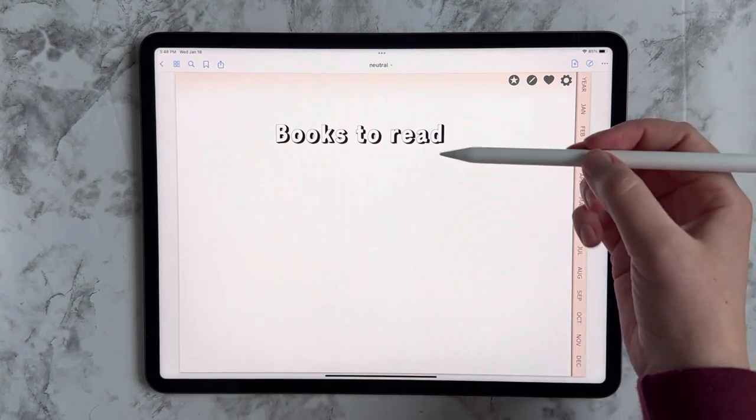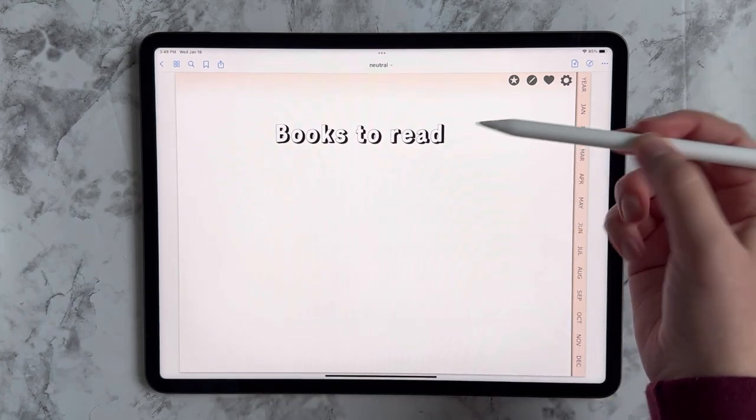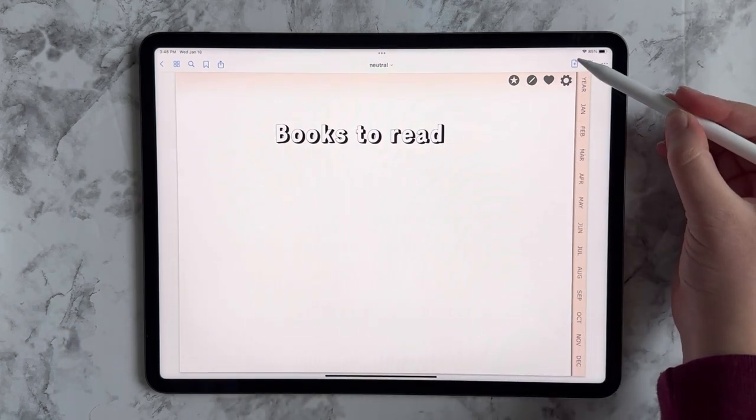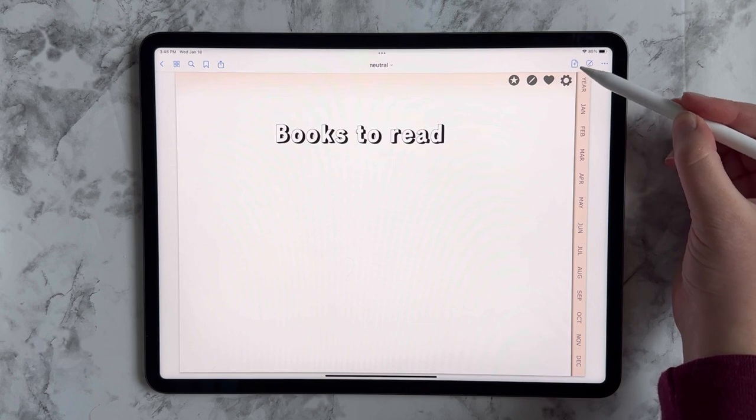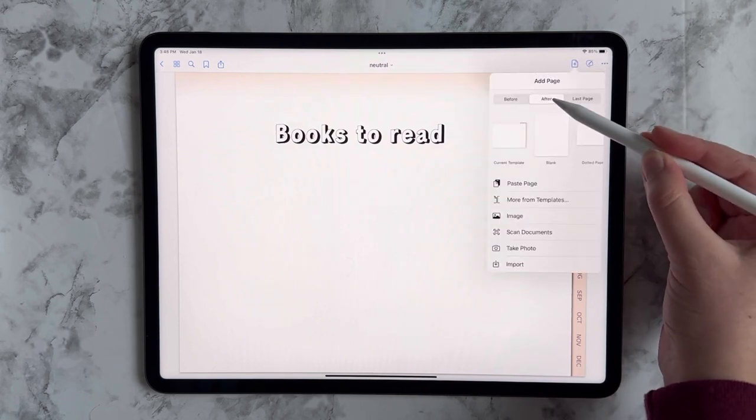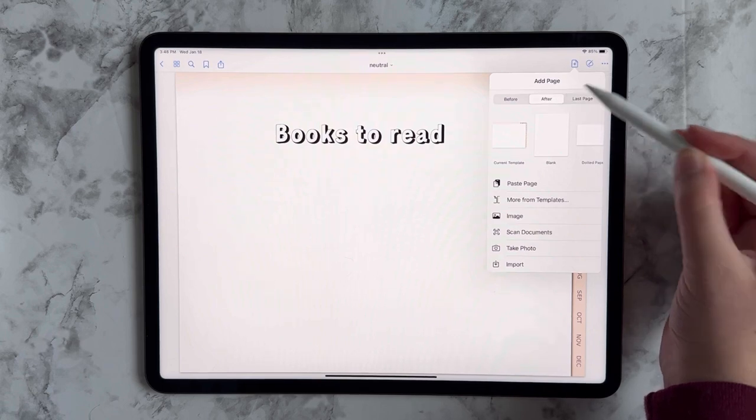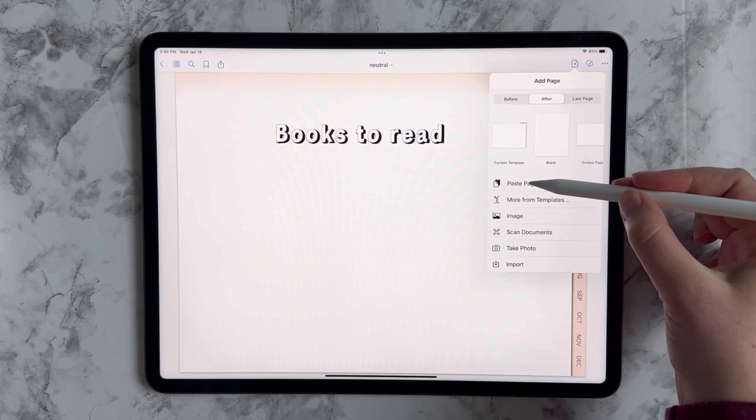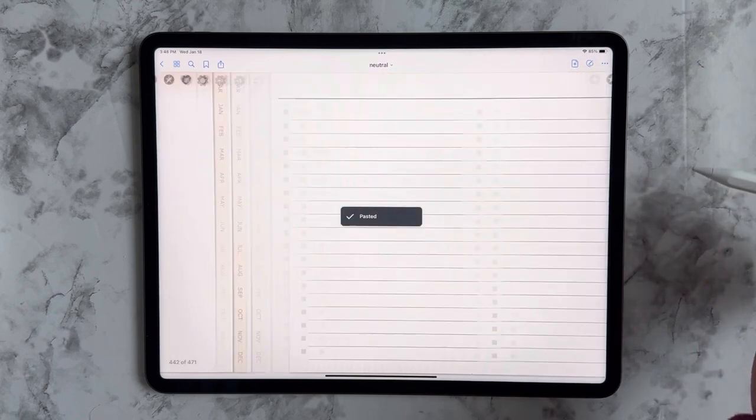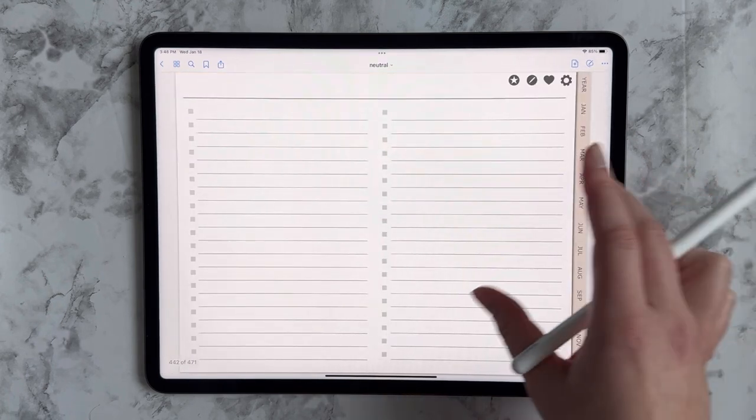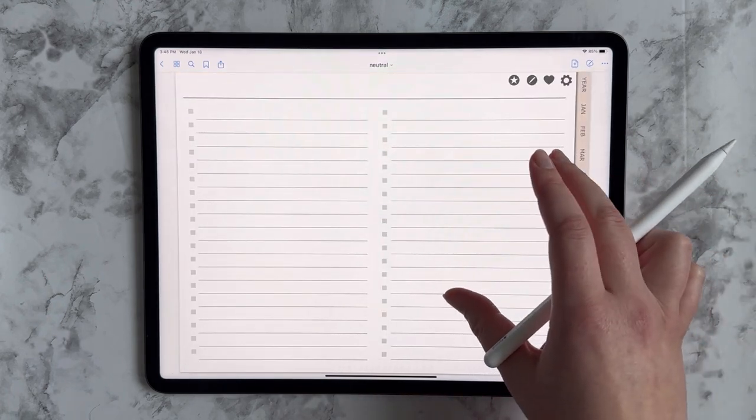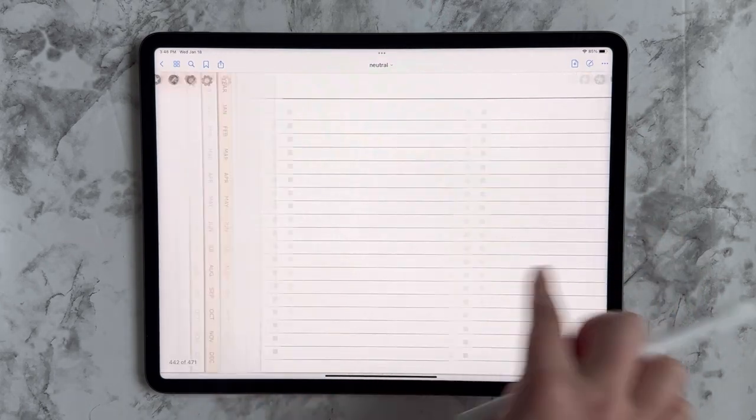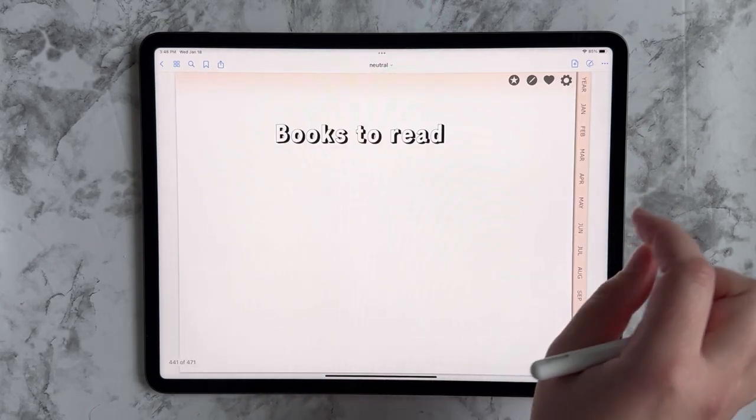Now to add the actual list of books to read, I'm going to tap in this top right corner, the little page with a plus sign on it. And I'm going to select after because I want the page I'm pasting to appear after the page that I'm currently on. And I will choose paste page. And there it is. So now I can list all the books that I'd like to read.